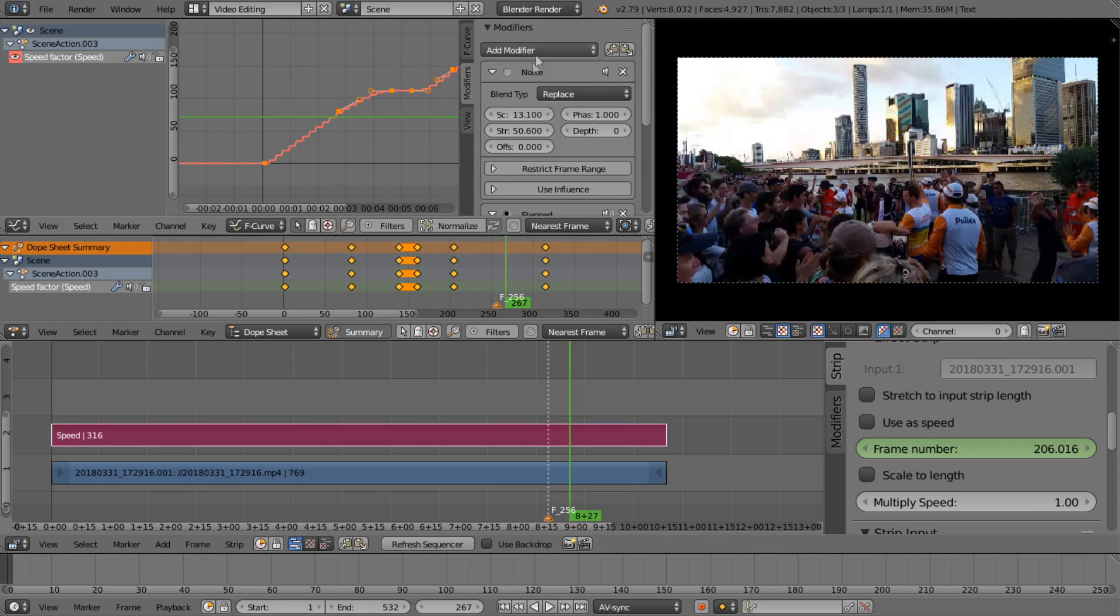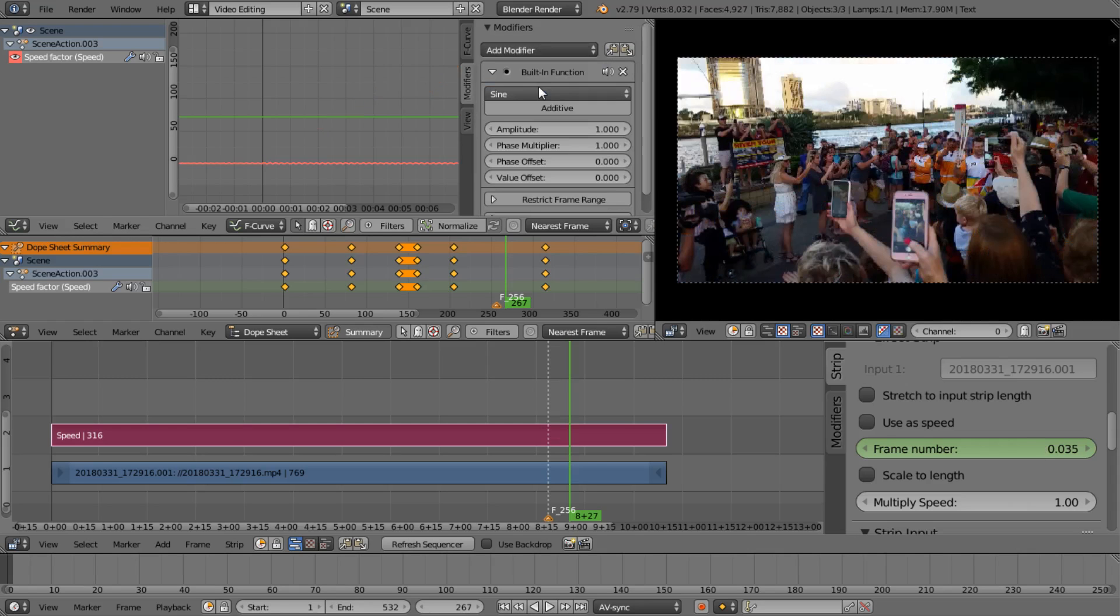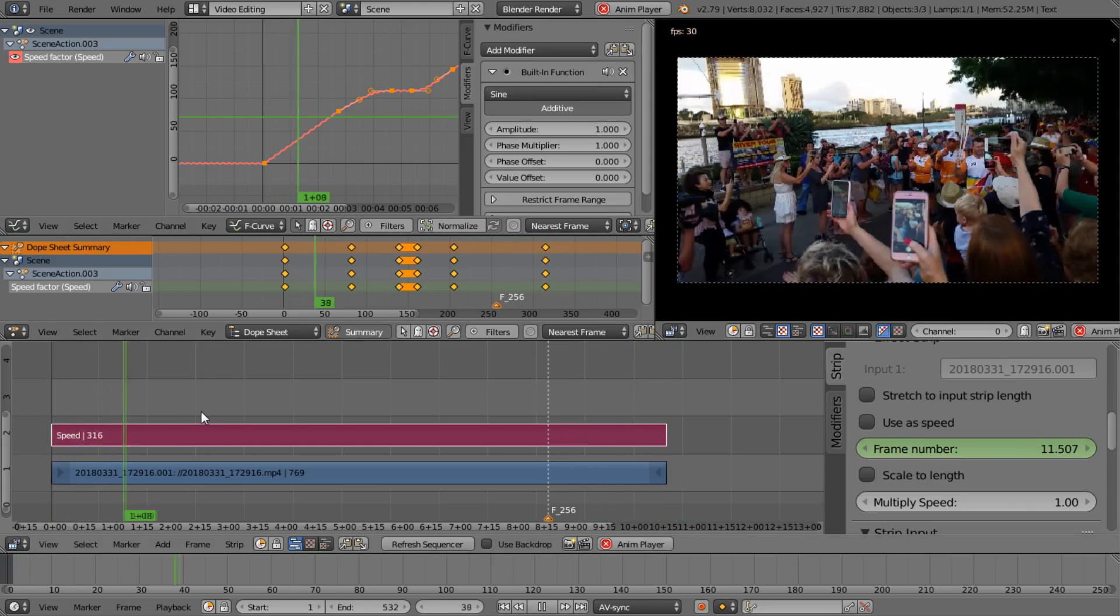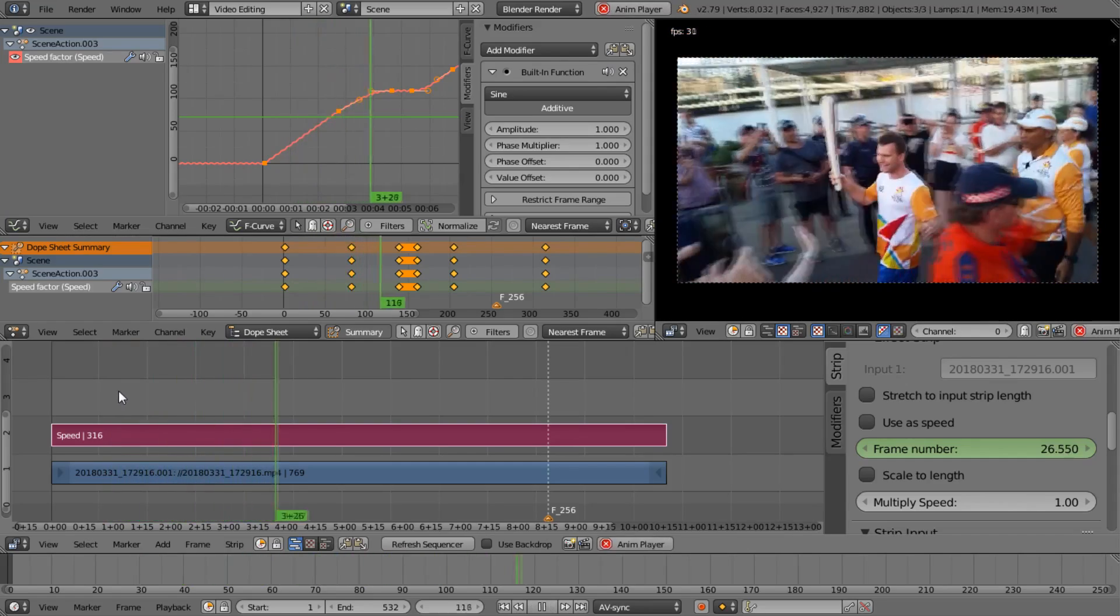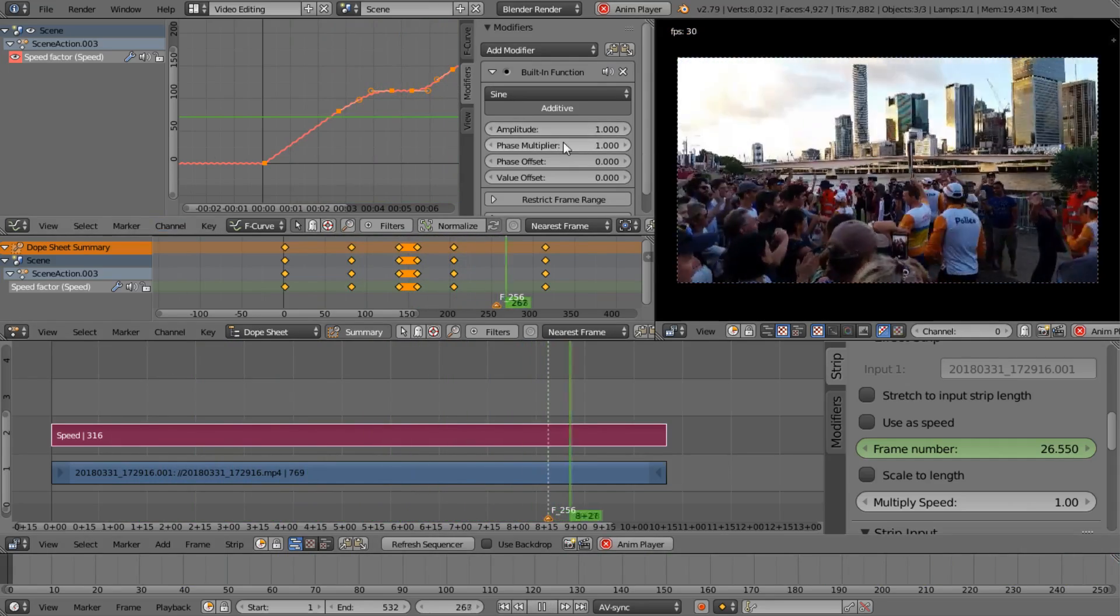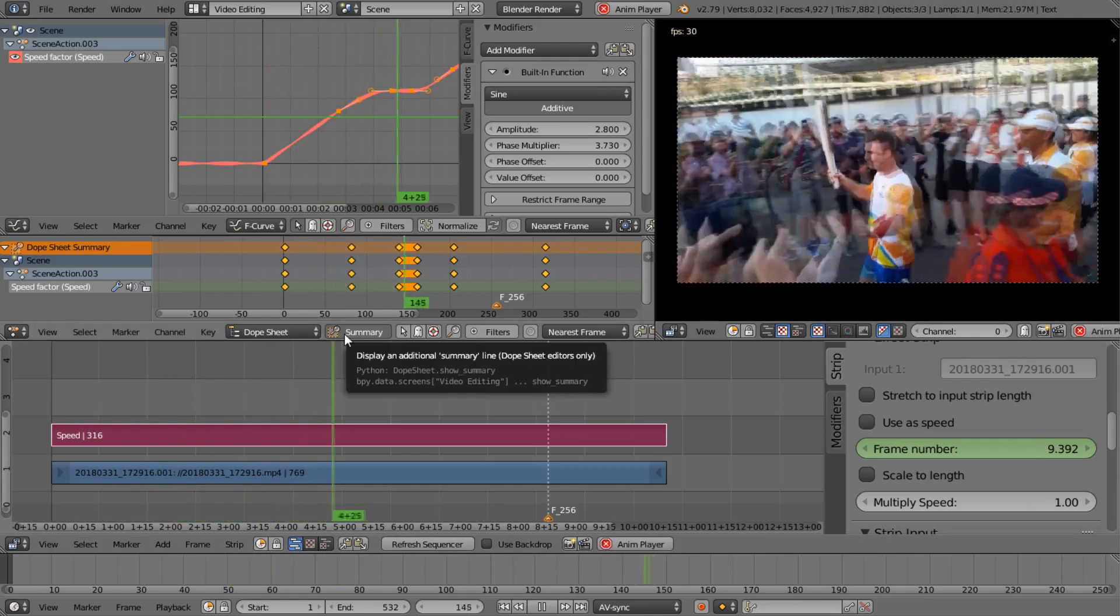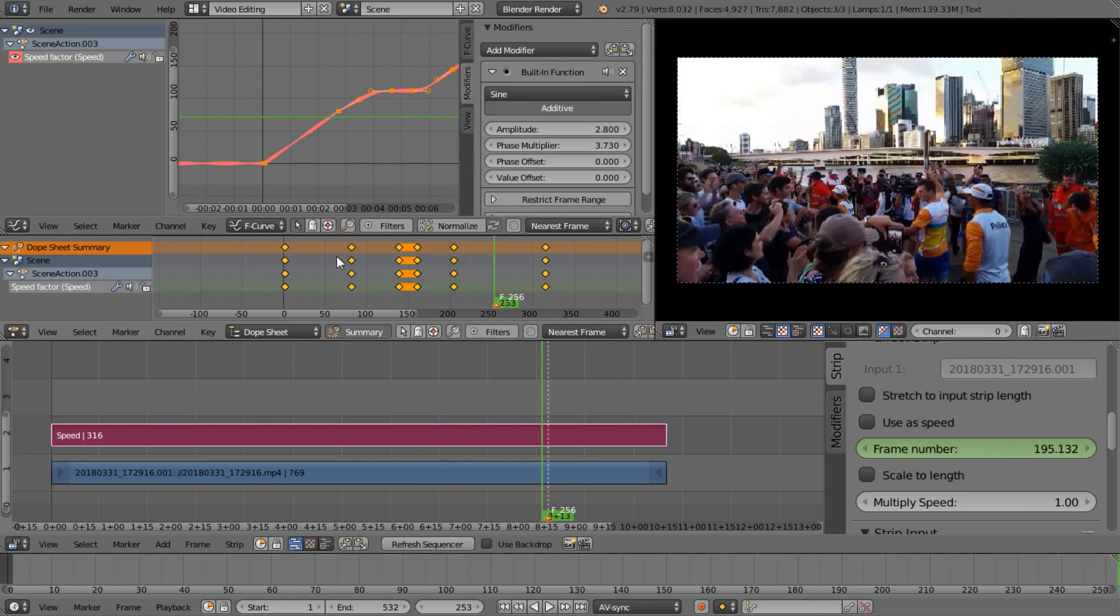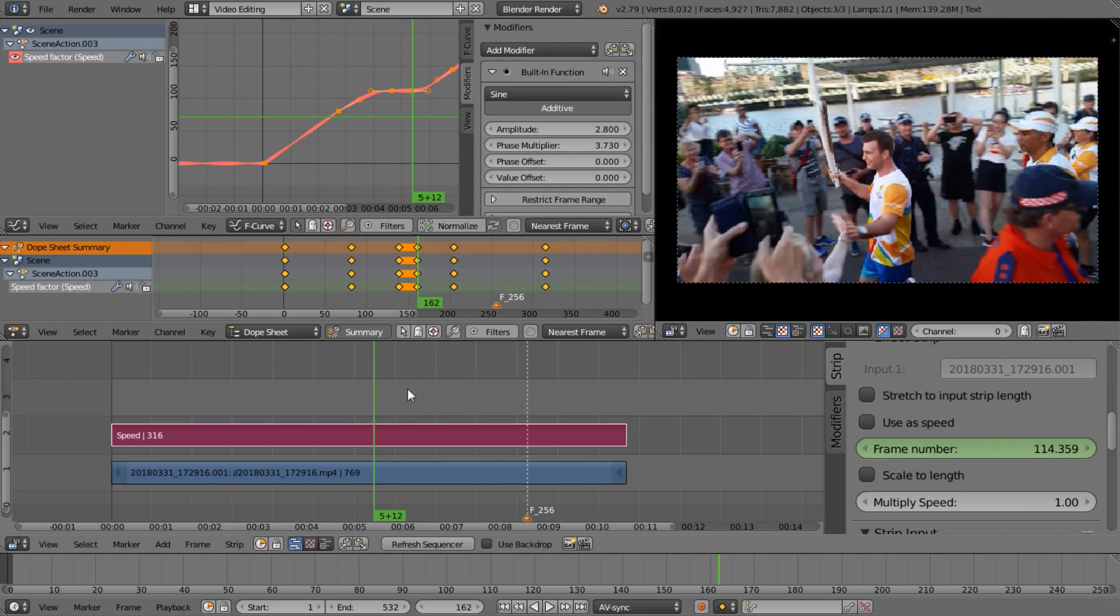So go crazy, you can add all sorts of effects here. I liked the built-in function, if you make it an additive sine value you can get a little wiggle. Refresh sequencer. And it can look like broken video if you really want. I don't know how this will go through compression. Anyway, thanks very much for watching this little short tutorial about using the speed effect in Blender and enjoy that. Don't forget you can always play things backwards, they don't have to go forwards.